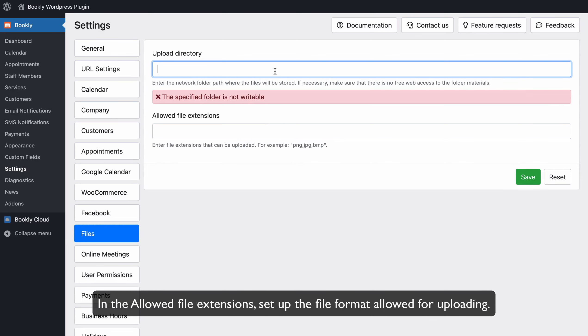In the Allowed File Extensions, set up the file format allowed for uploading.